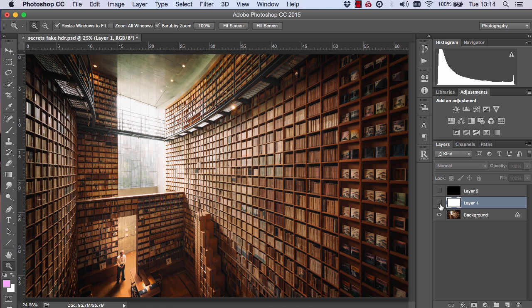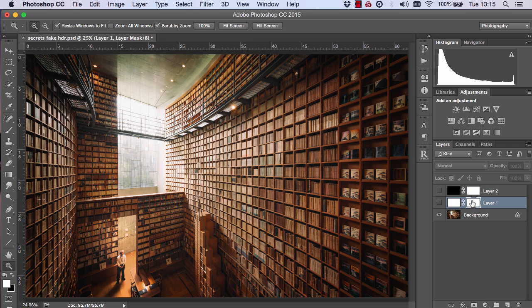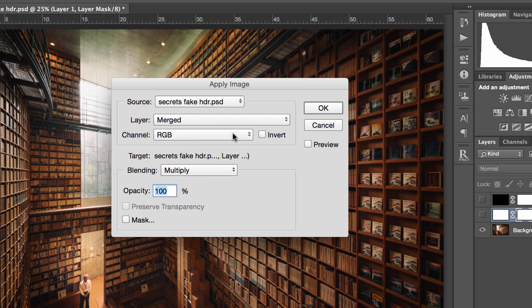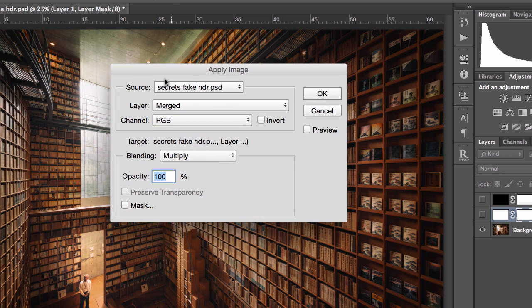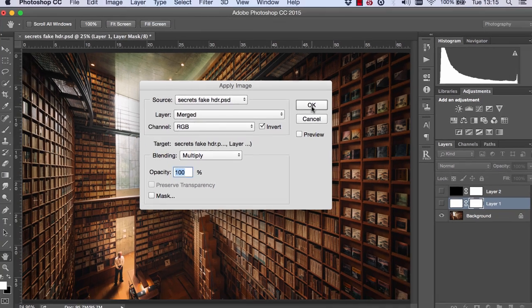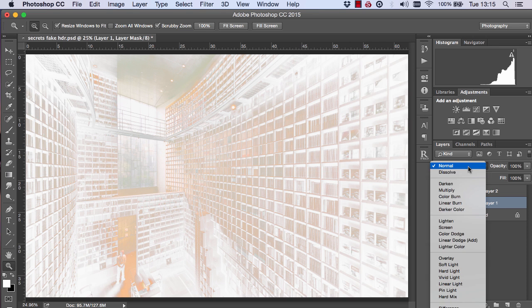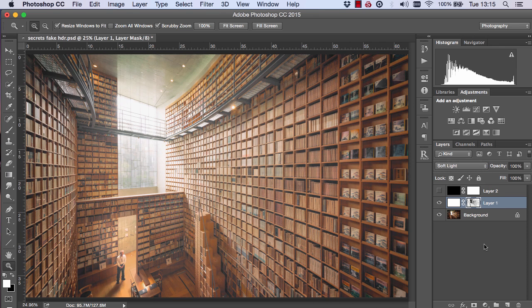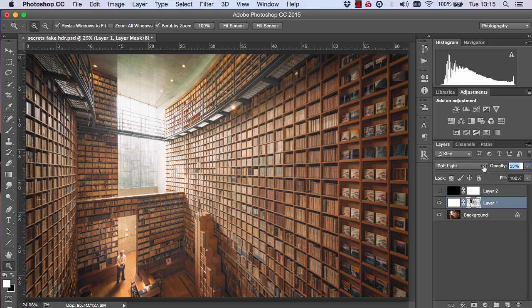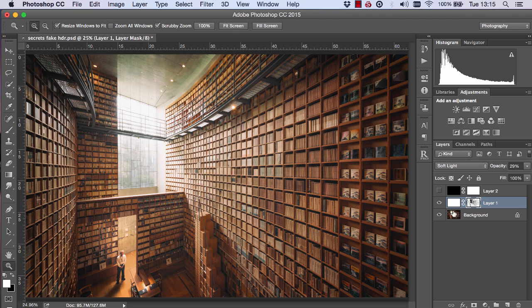Now we make them both invisible. We create a layer mask on the white layer and a layer mask on the black layer. For the white layer, select the mask and go to Image, Apply Image. Make sure your settings are the same as mine, but choose Invert — this is going to select only the shadows. Now make this layer visible and change it to Soft Light, bringing the opacity down to around 30%. And there we can see we've brought up the shadows nicely.